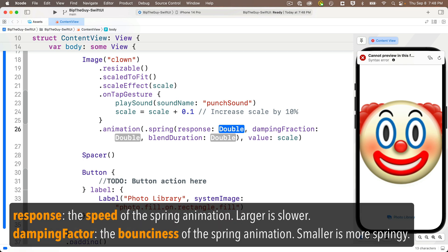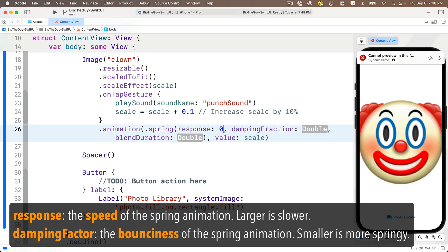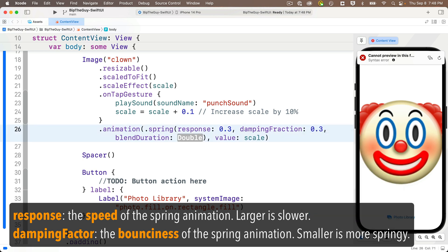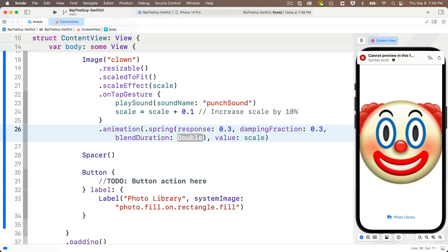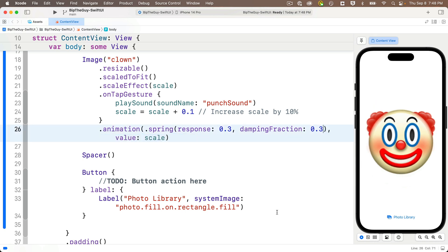One is response. That's sort of like speed. The larger the value, the slower the spring. I'm going to put in a 0.3 here. Then there's damping factor. I'll put a 0.3 in here too. This is the springiness of the animation. Smaller values mean more springy, more bounciness. And I'm going to highlight and delete the blend duration option. I've never seen anybody use that one. Now let's try this out.